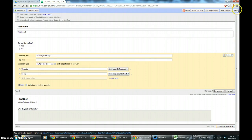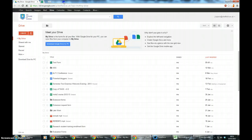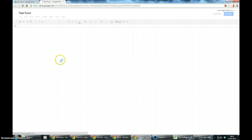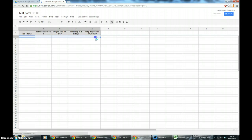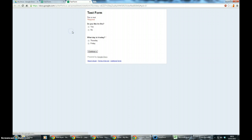So if I click save and say I've finished my test and close it, you can see here in my Google Drive folder I've got my test form. If I click on it, here's the spreadsheet of where the answers are going to go. If I click on form and go to live form, here's my test.